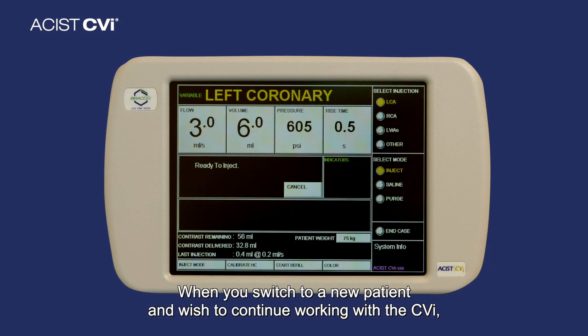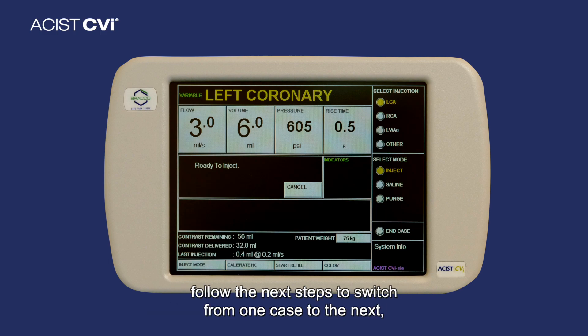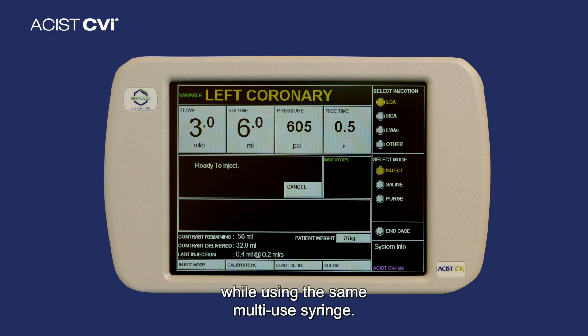When you switch to a new patient and wish to continue working with a CVI, follow the next steps to switch from one case to the next while using the same multi-use syringe.